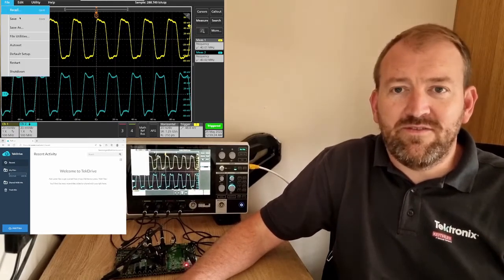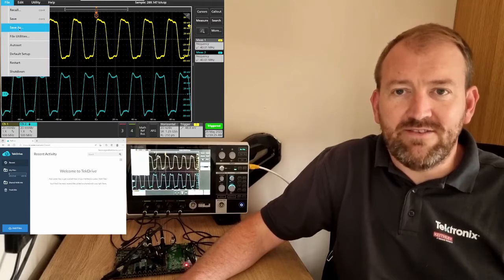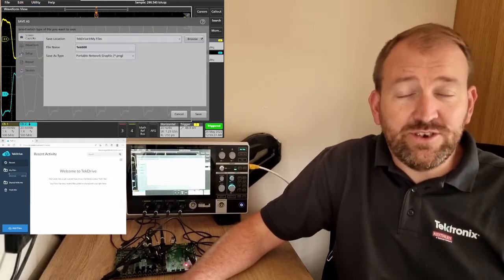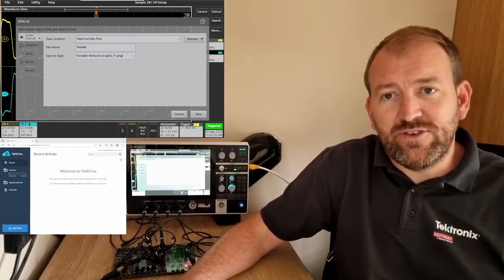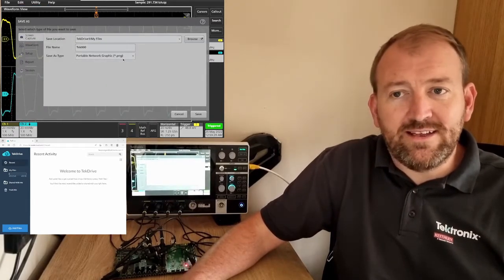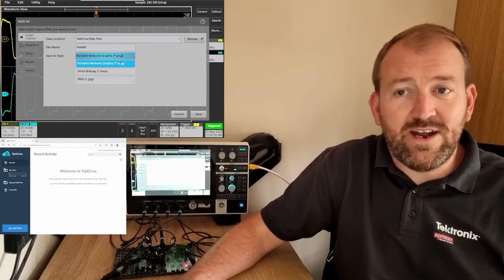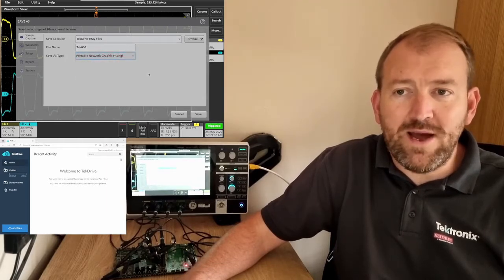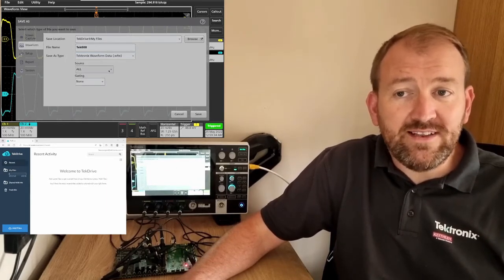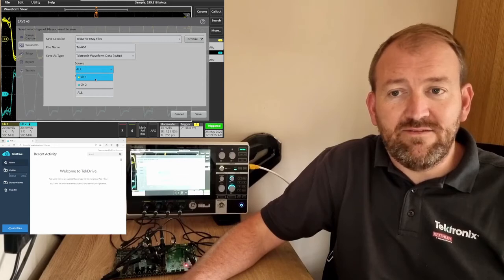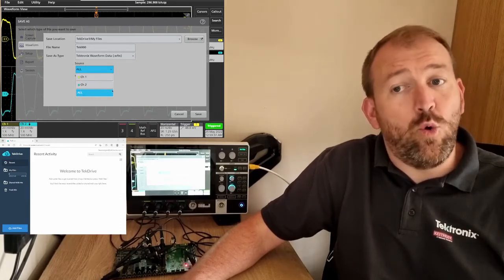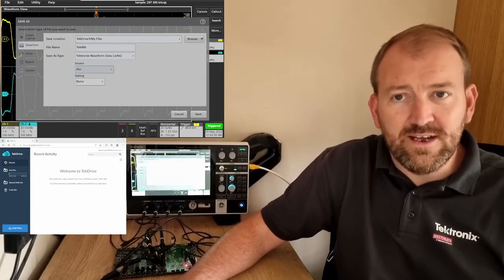If I press File, Save As, I have a variety of options. I've got screen capture — I can save in a variety of graphical formats. I can save the waveform file data. I can save one channel, two channels, or all of the channels.